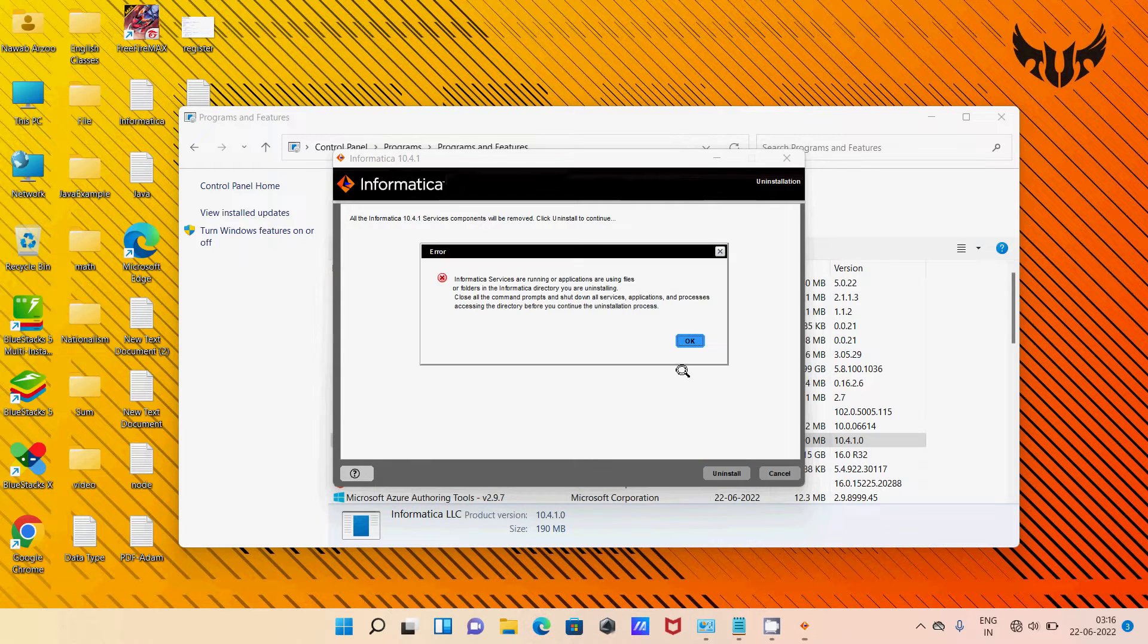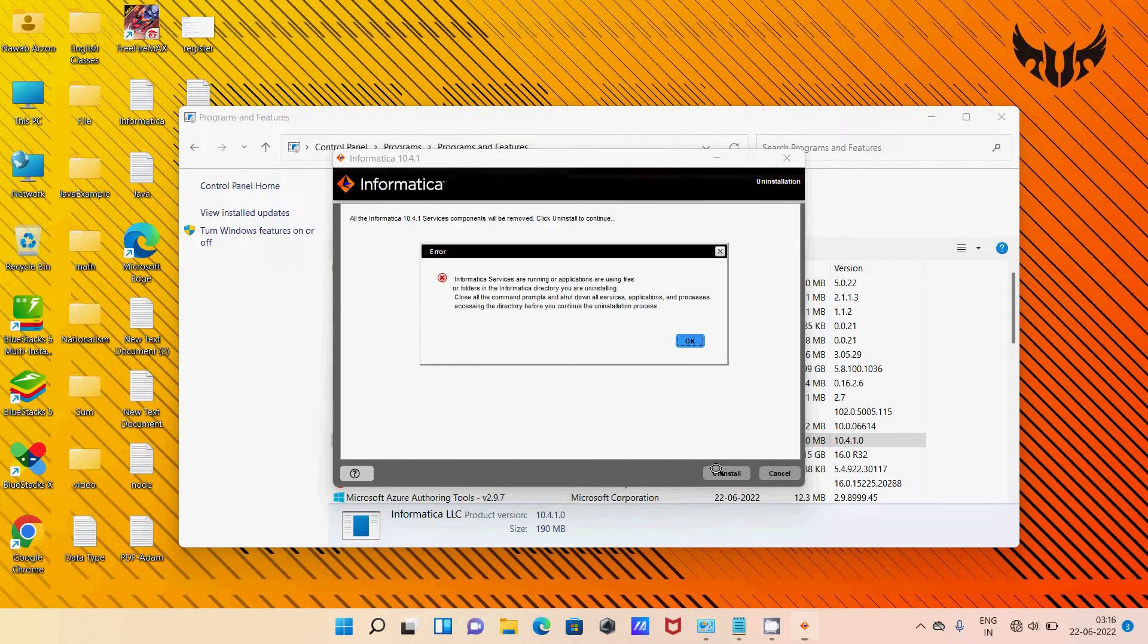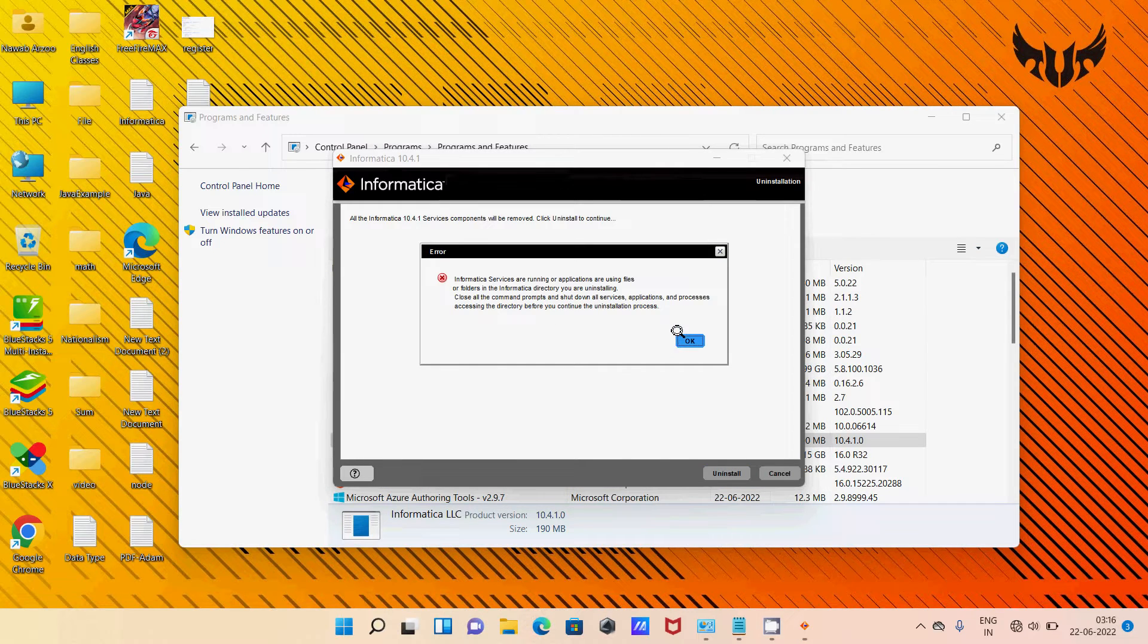Then click on the Uninstall button once again. So again the same error. Why is this happening?